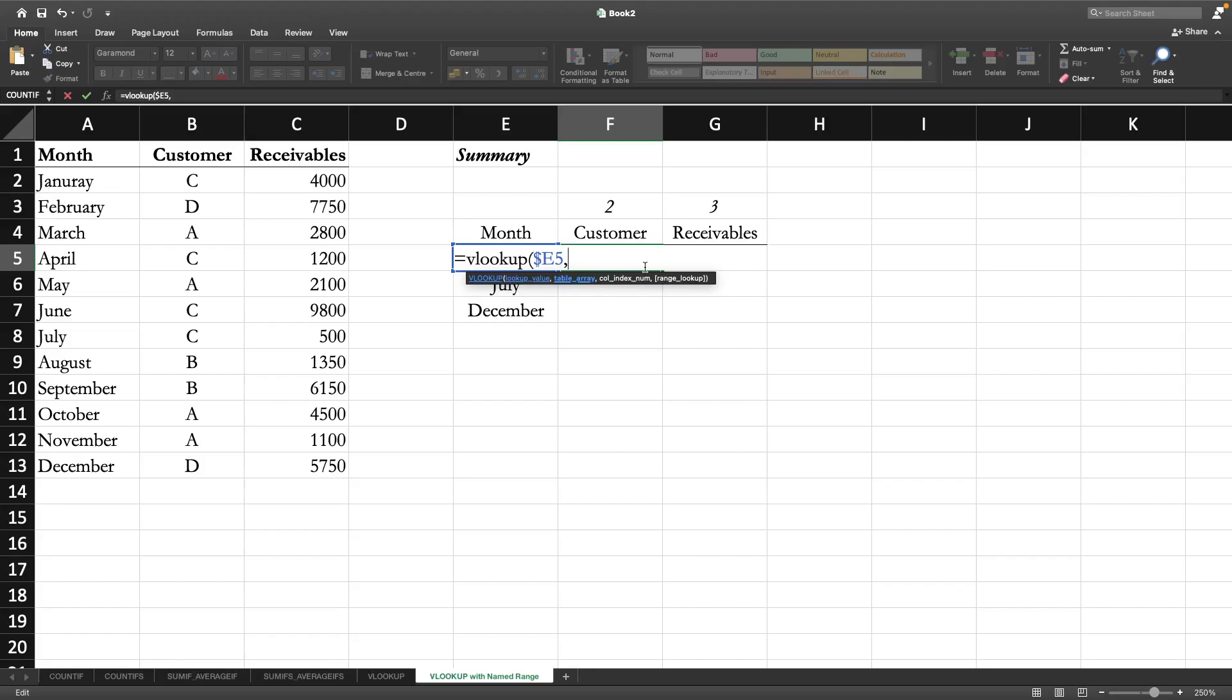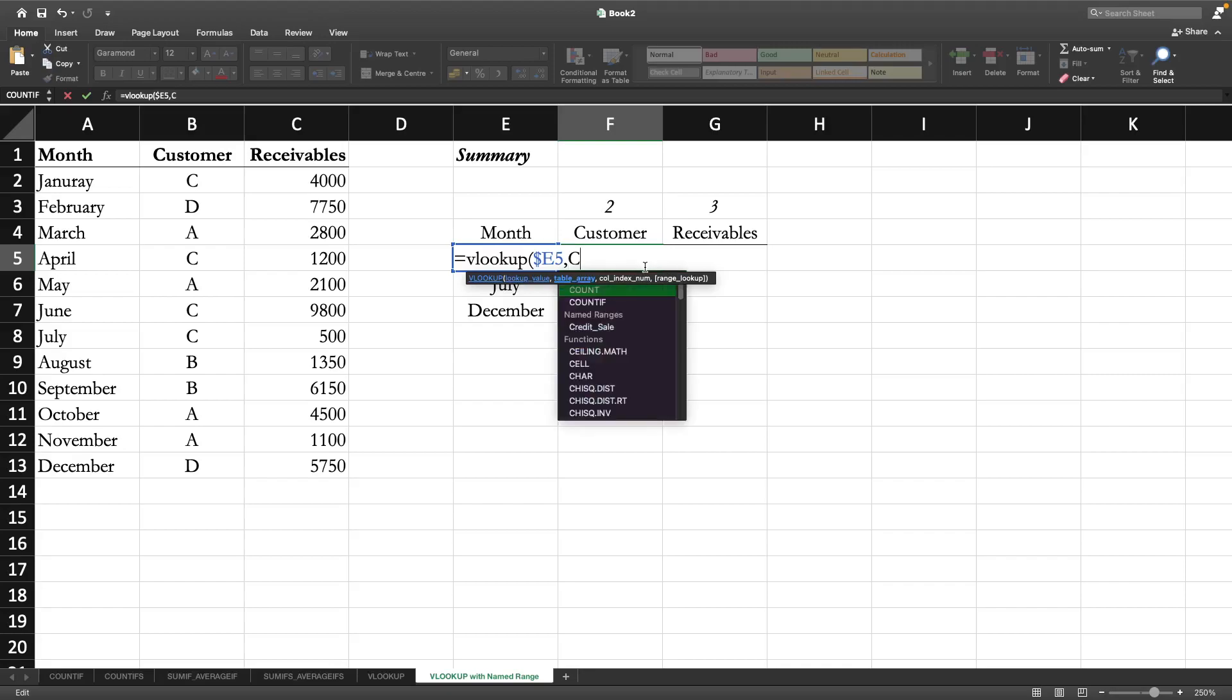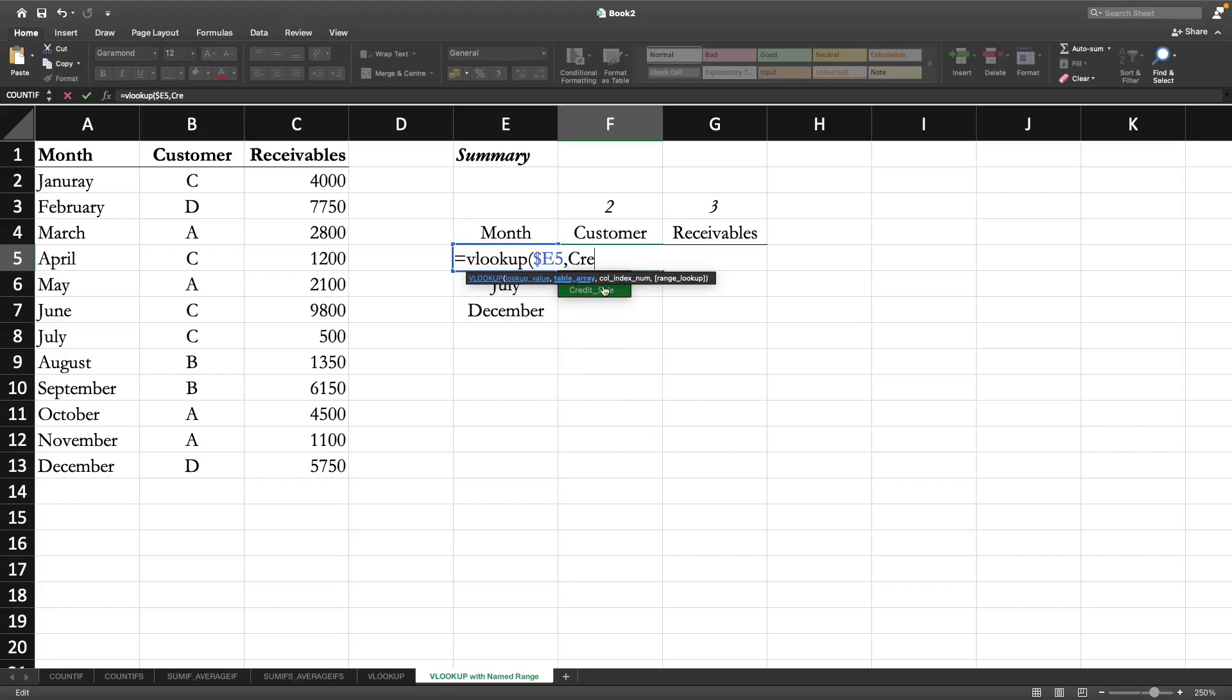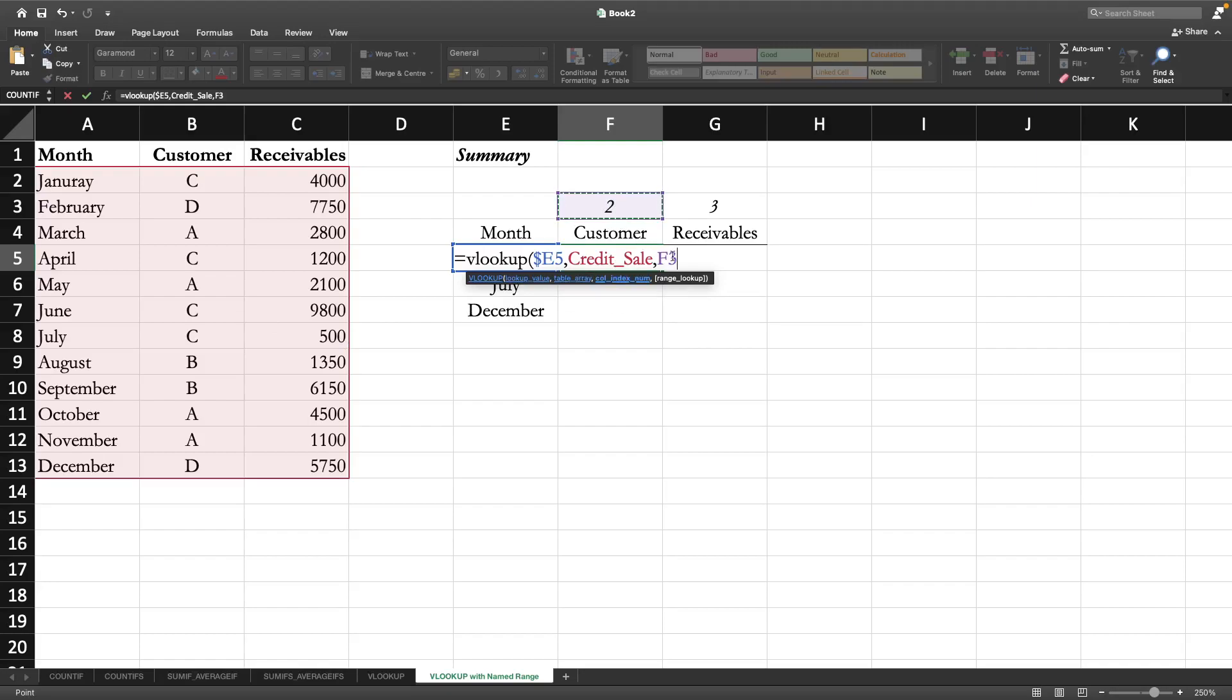So what was the name? Credit_sell. You can see that table has already been copied very easily. Comma, now column index number just like before - we don't want the row to be changed. Now range lookup is false.